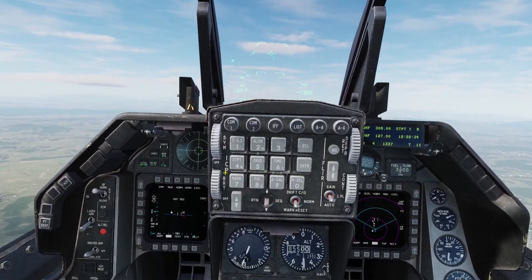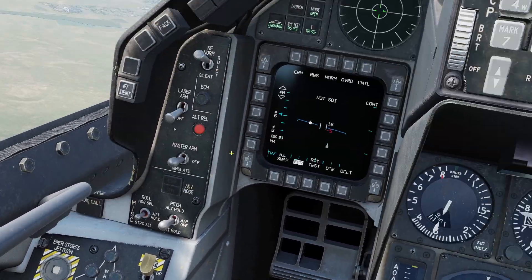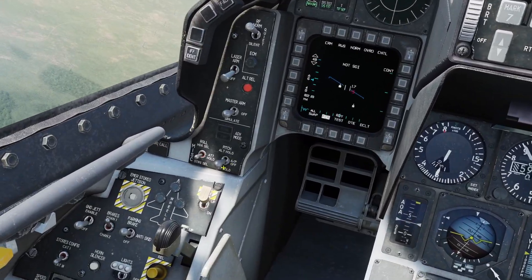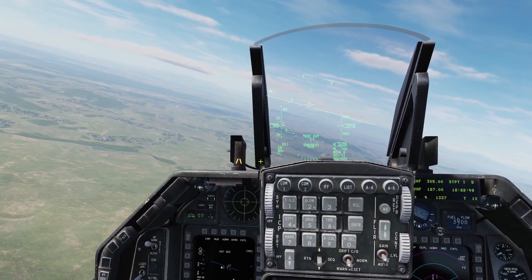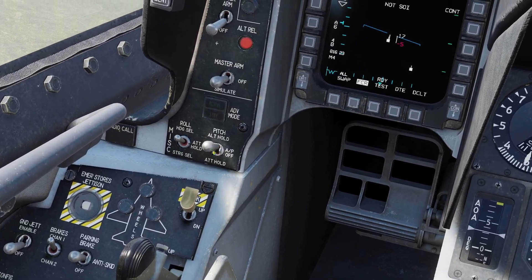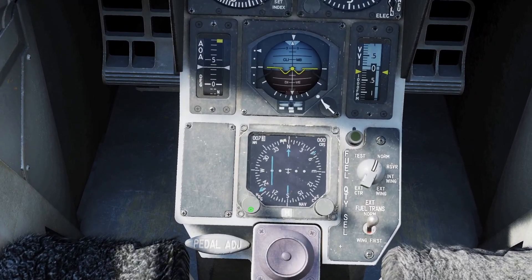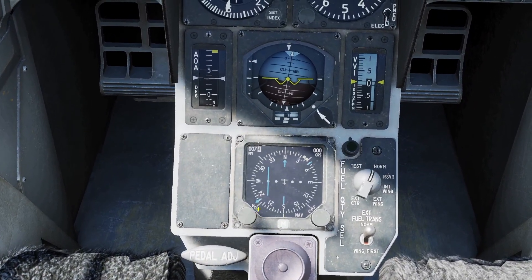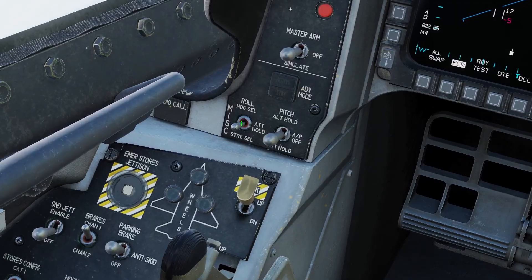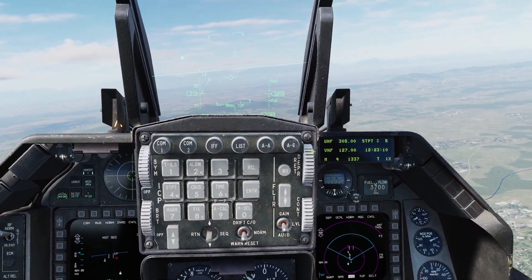Now let's go over the roll modes. If you have it on attitude hold, it'll hold your current roll — so if I roll a little bit to the left and then activate altitude hold, it'll put me into a left-hand circle. If you set it to heading select and activate any pitch mode you want, you can use the heading knob down here to adjust the little white bug, and it'll point your plane to go in that direction. And if you set it to steering select, it will just fly to your current selected waypoint.